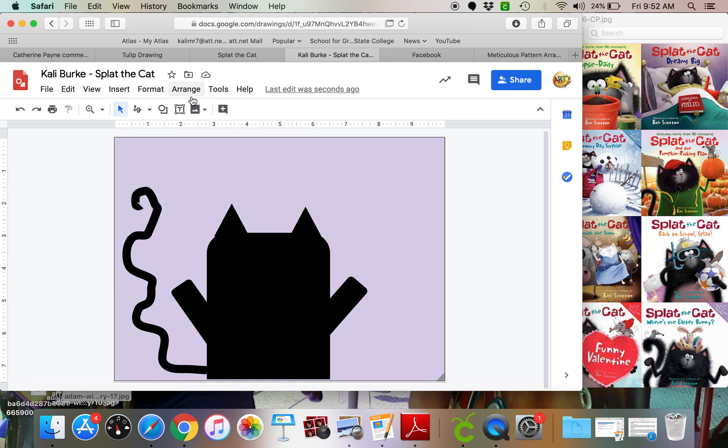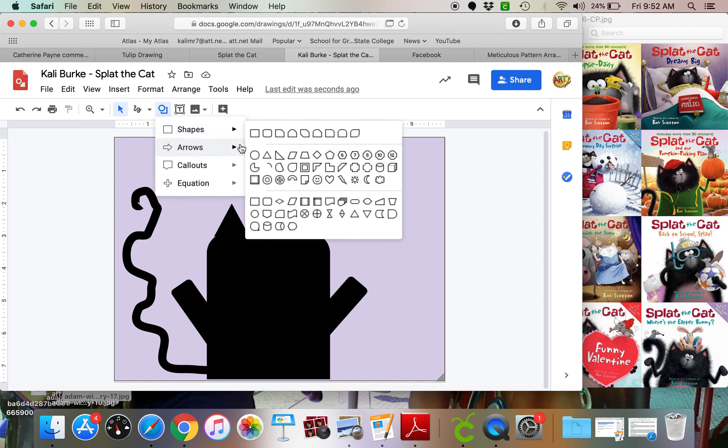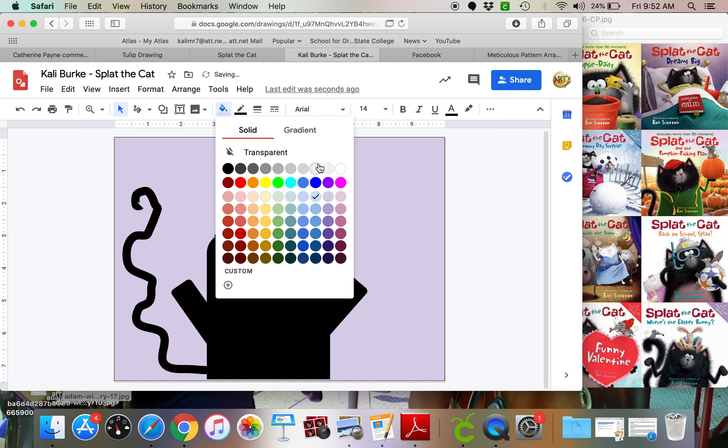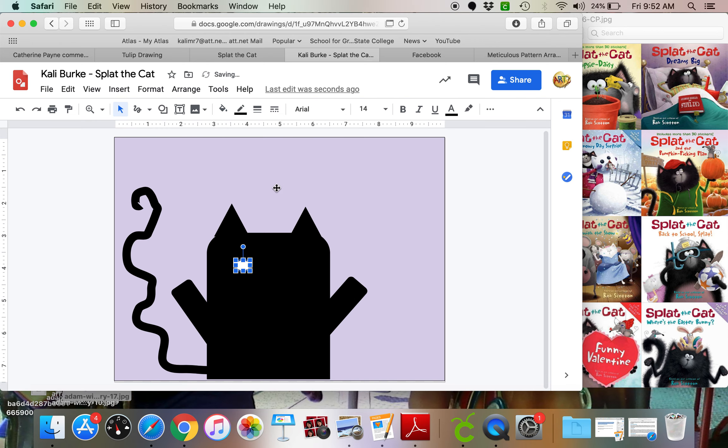So I'm going to add in some circles for my eyes. So I'm going to do one. Make that white. Again, do my Control-D for duplicate.